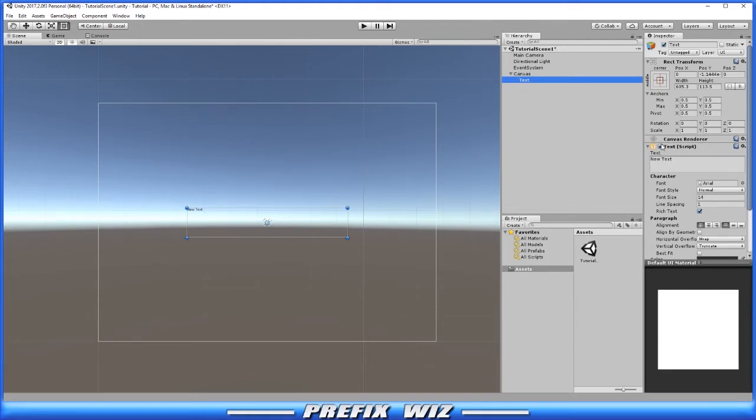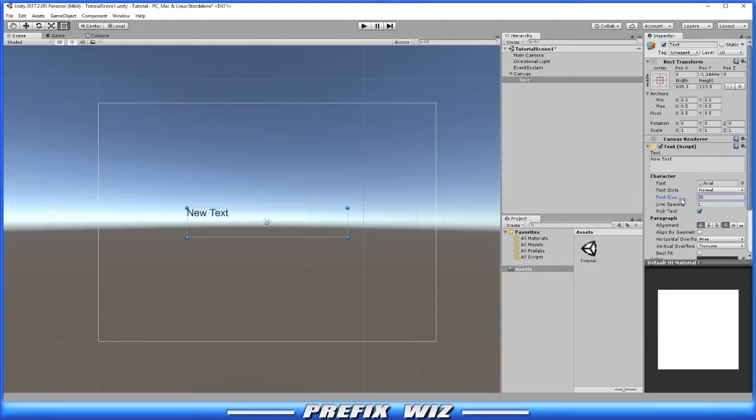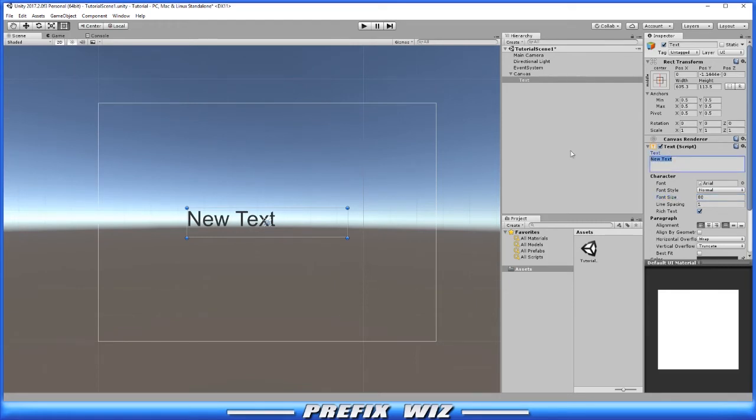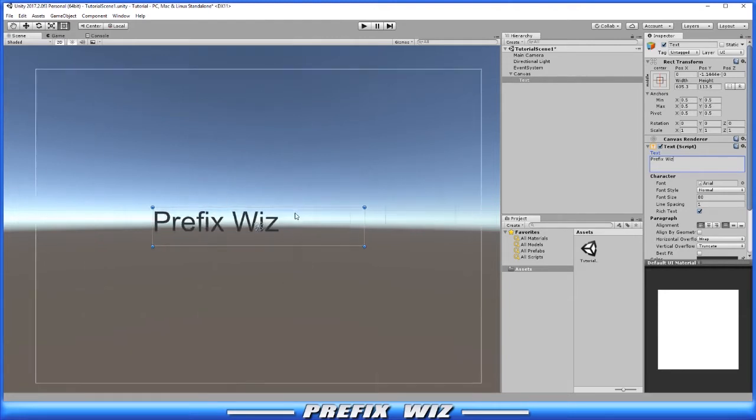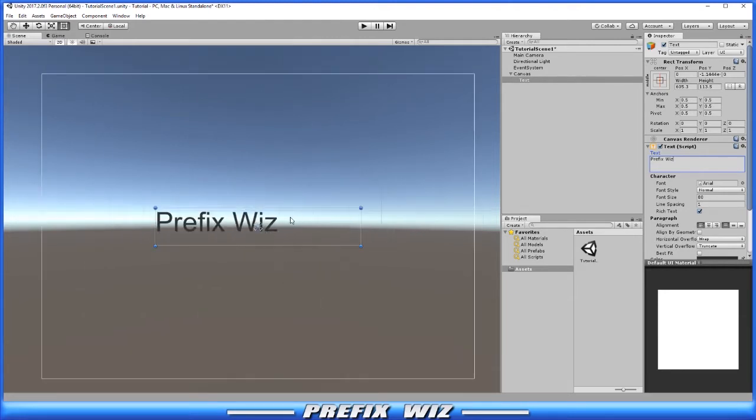Below that we have the text component. Anything that relates to text, we can change here. Let's increase the font size just so you can see text on the screen there. Let's type in something new, we'll type in Prefix Wiz. You can see that we changed the text.